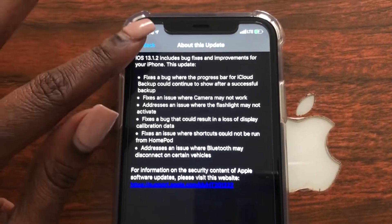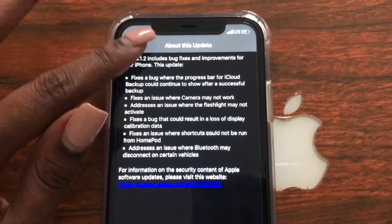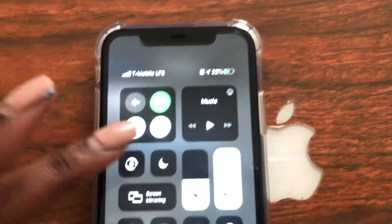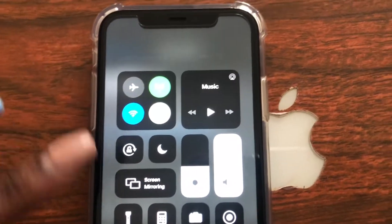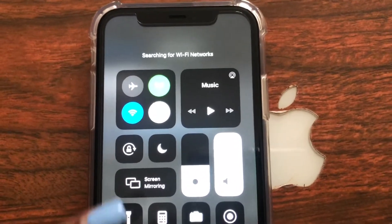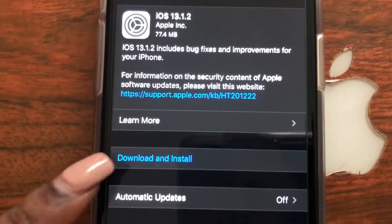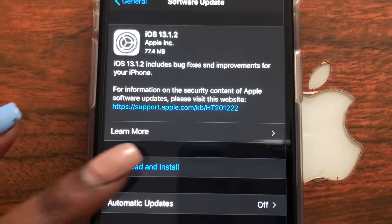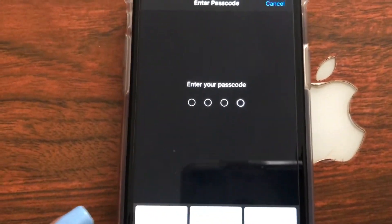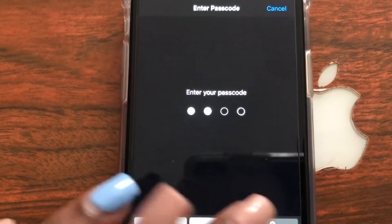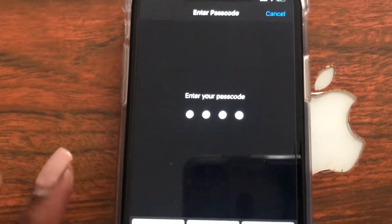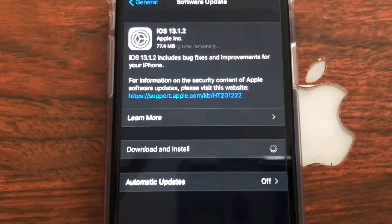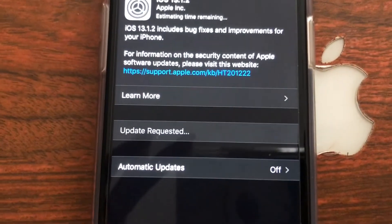I'm going to go back, make sure the Wi-Fi is on, and then tap Download and Install. Passcode required — so let's go ahead and wait while this updates.